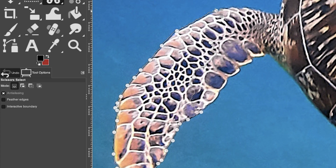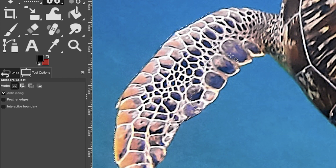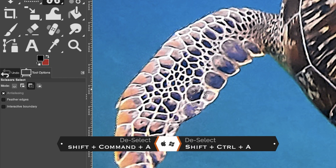Just like before, we need to close out the path, but this time we don't need to hold Command or Control — just click on the first anchor point and it automatically closes. Then press Enter or Return to apply your selection. Deselect with Command or Control + Shift + A.